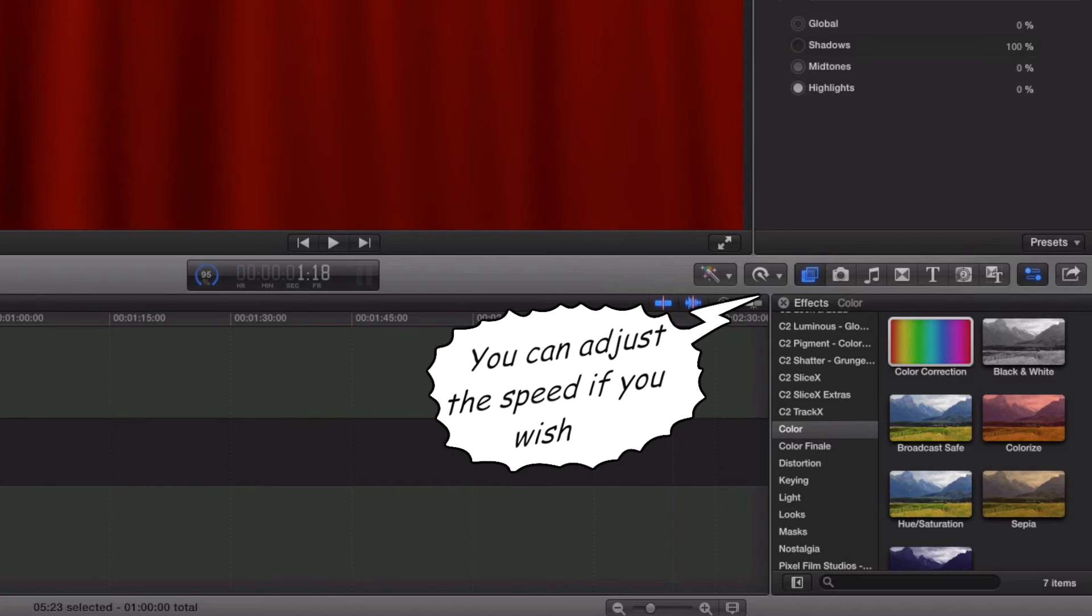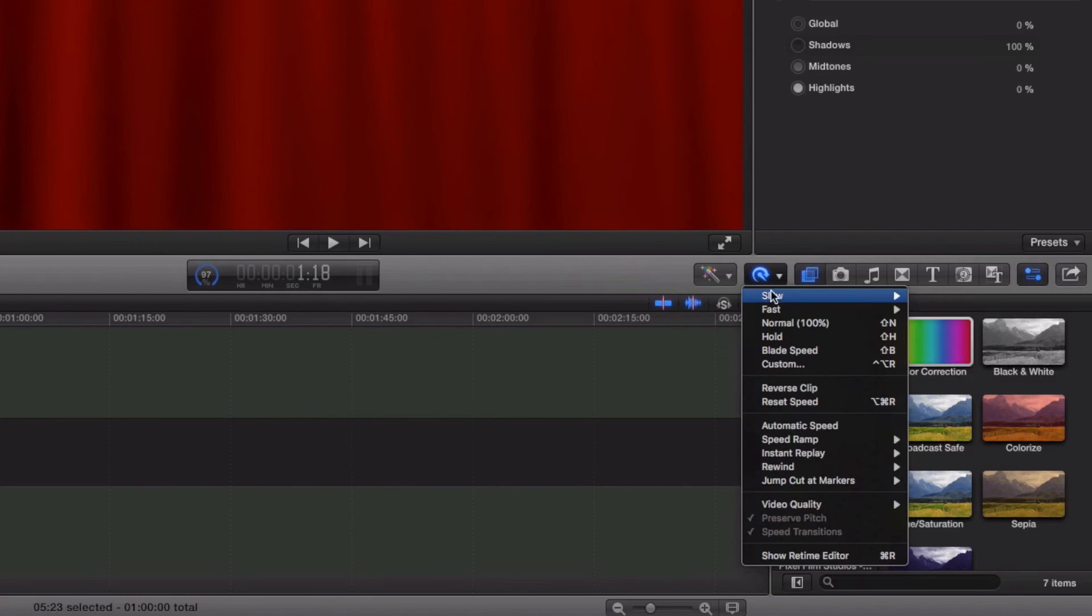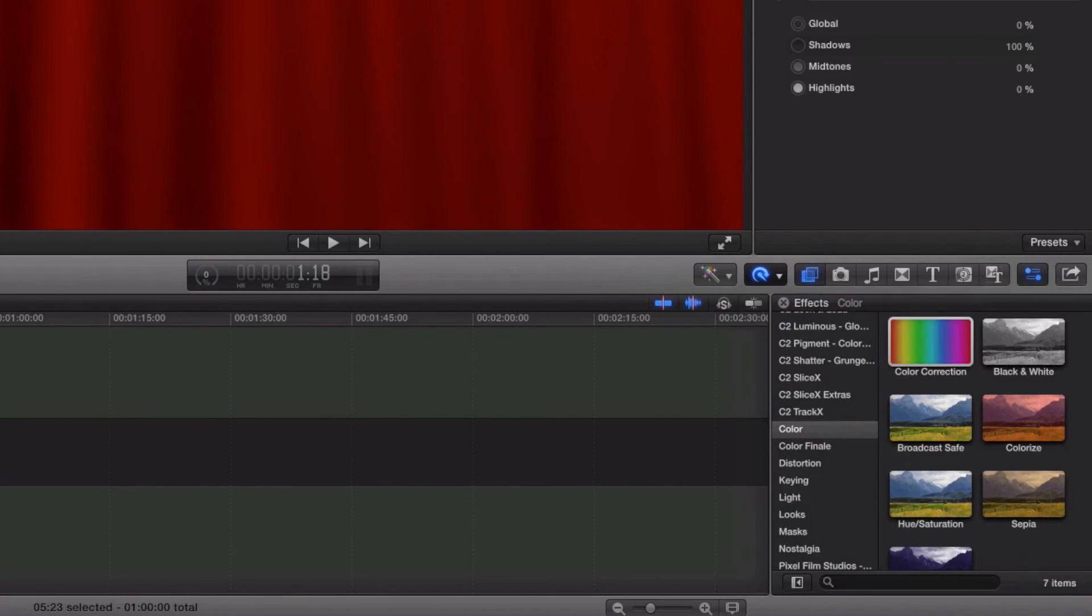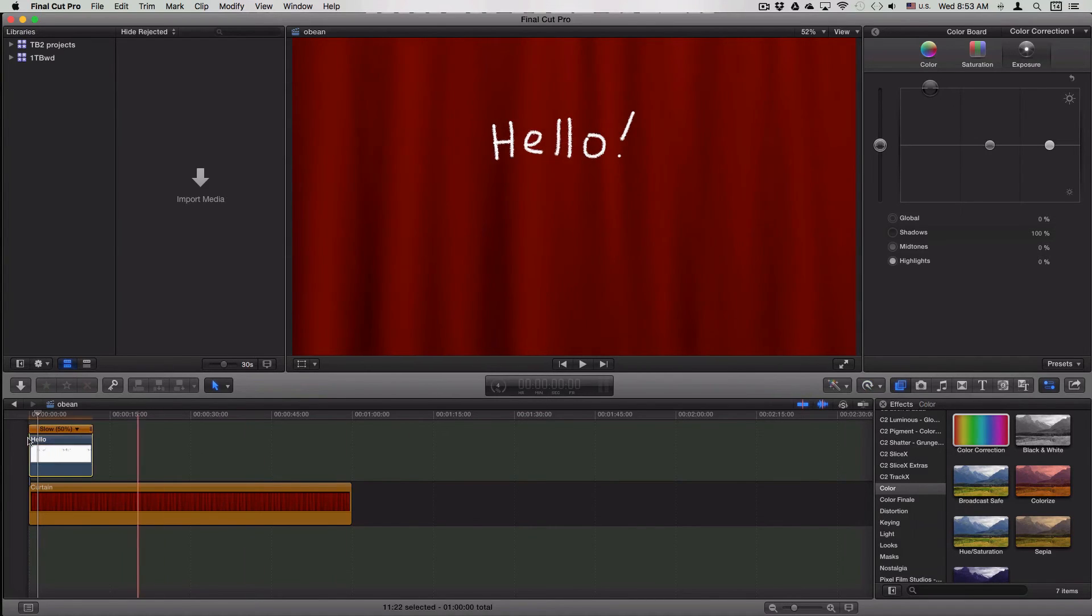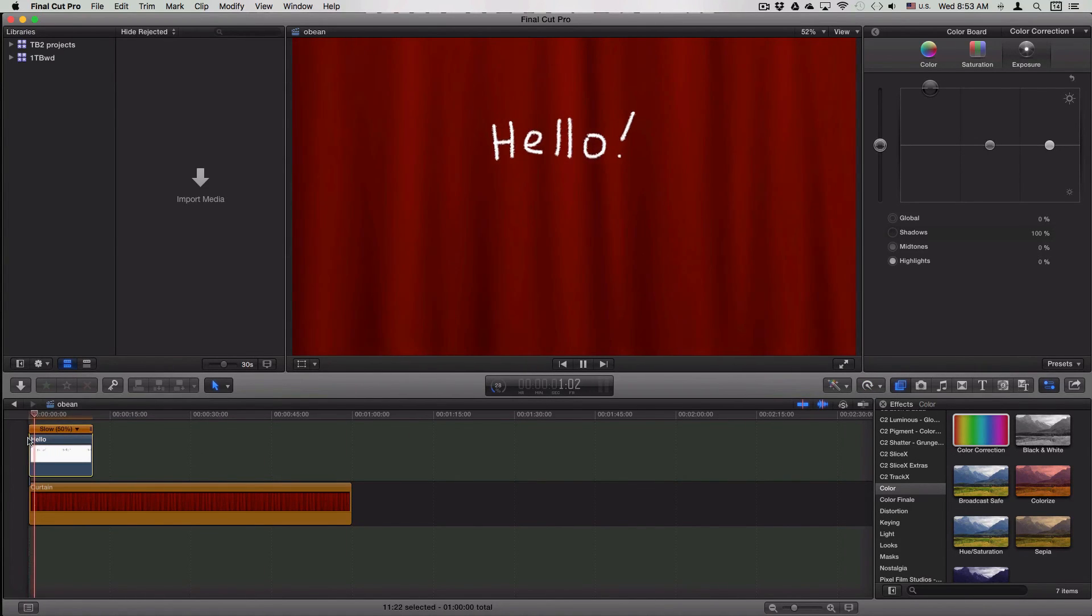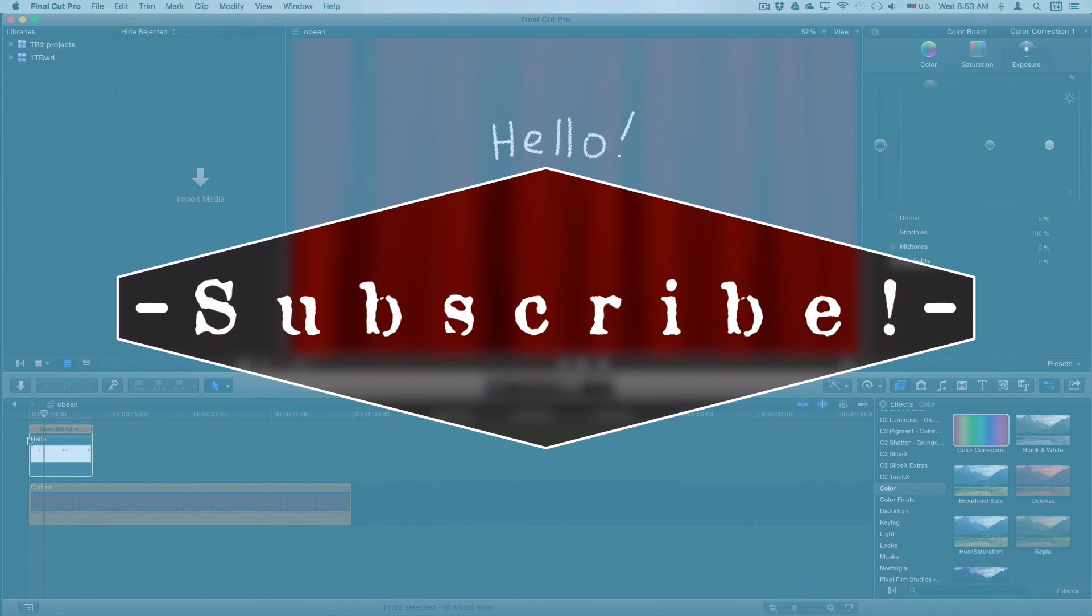I find the animation is a bit too fast, so you can actually slow it down using Final Cut Pro. That's it—super easy, super simple.